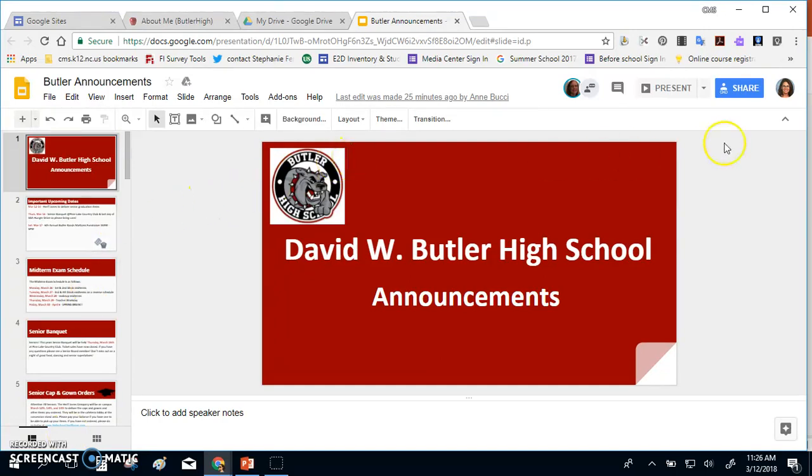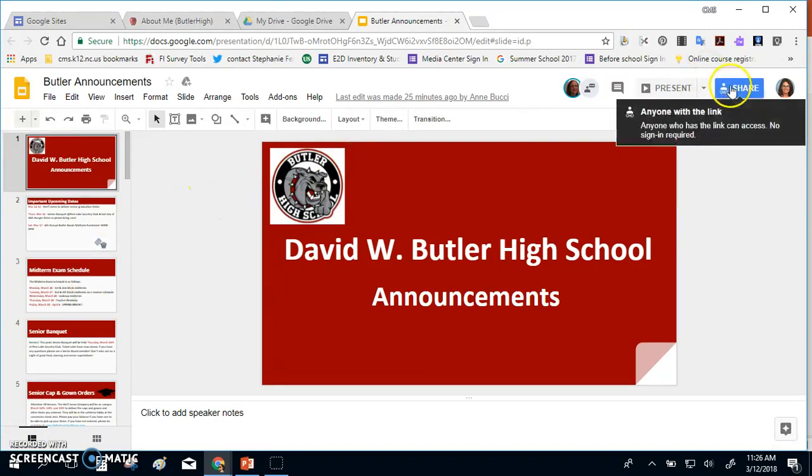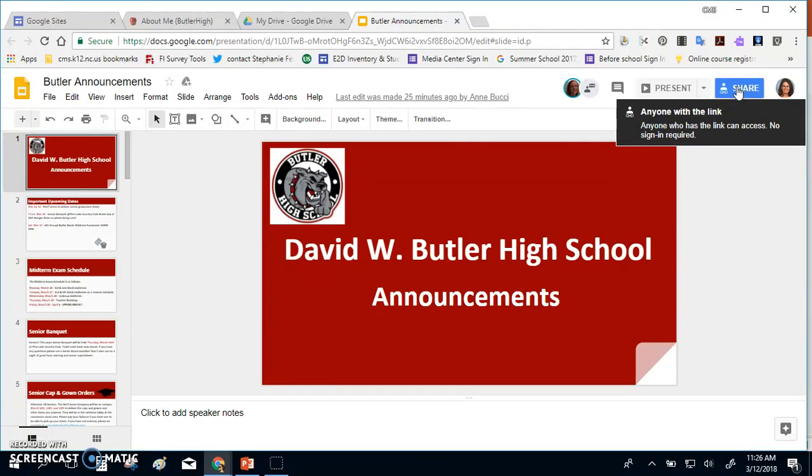You can also decide under the share settings exactly who you want to have access to your slideshow. We have anyone with a link can view it, however you can also select the particular teachers in your school that can create the announcements on your pages. It's simply creating new slides on a slideshow.